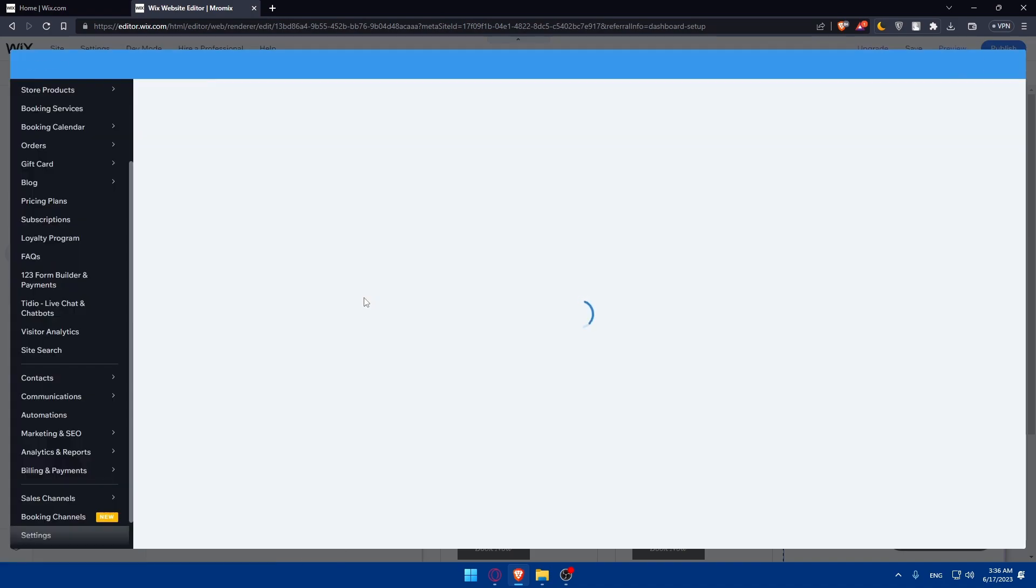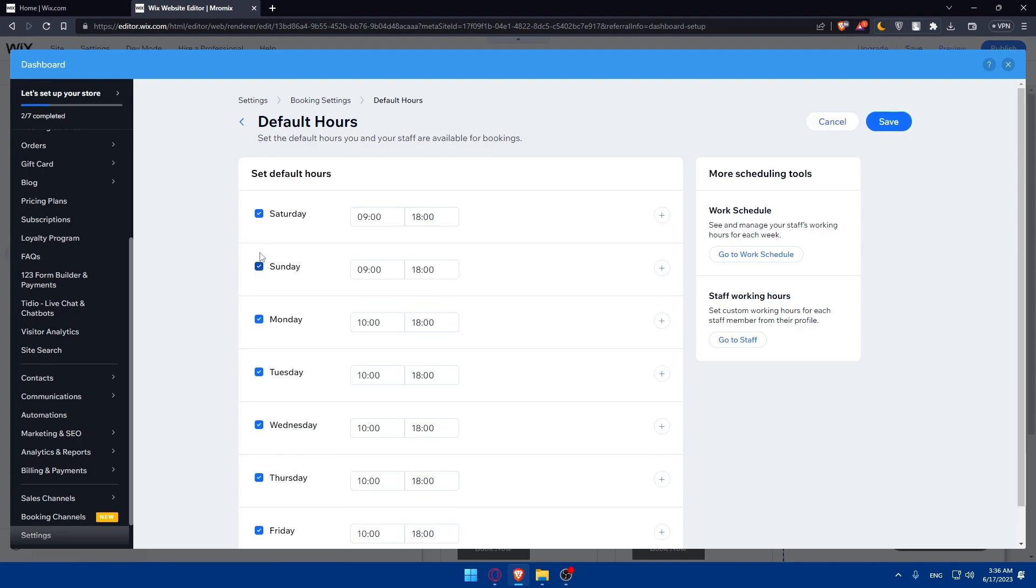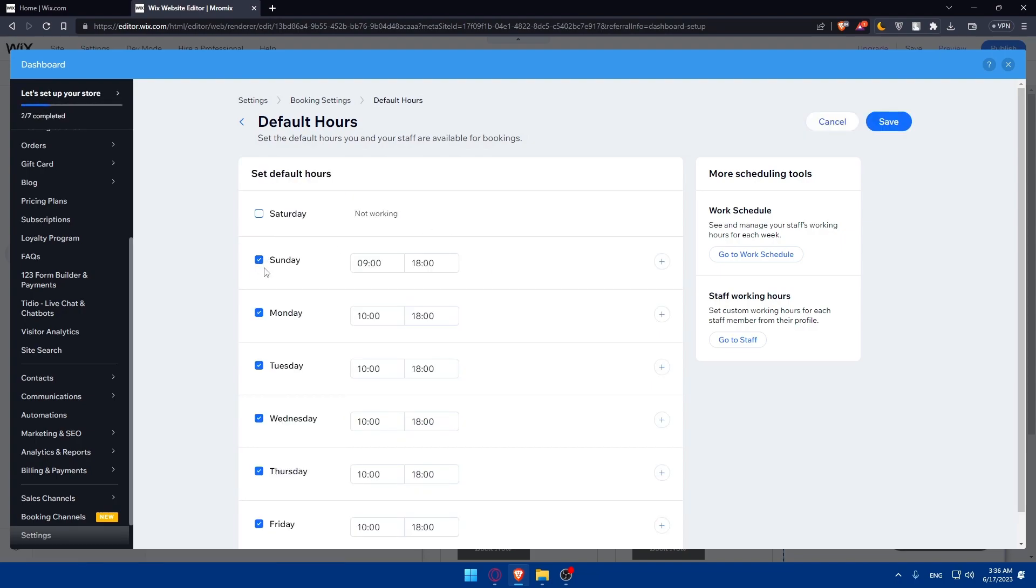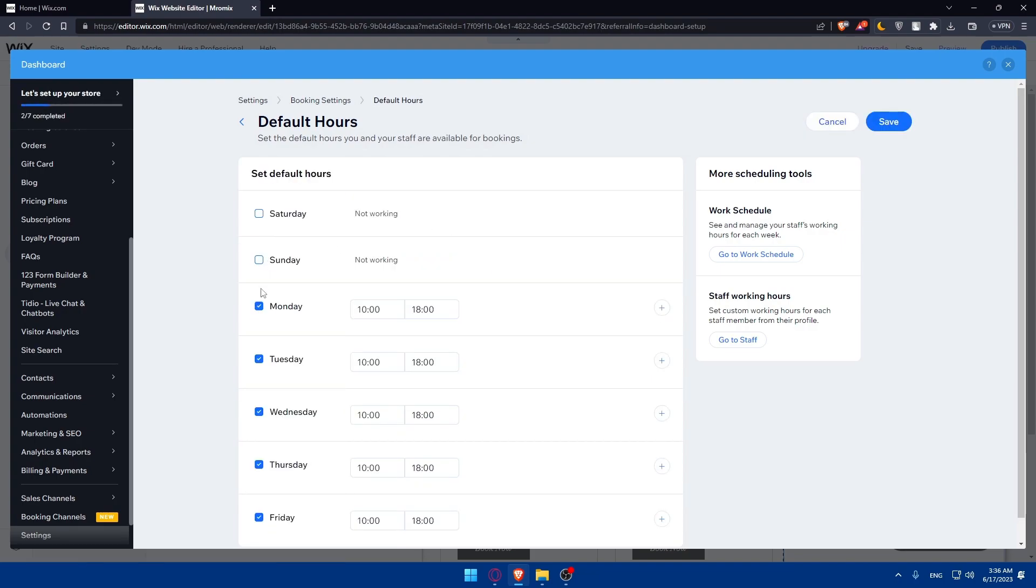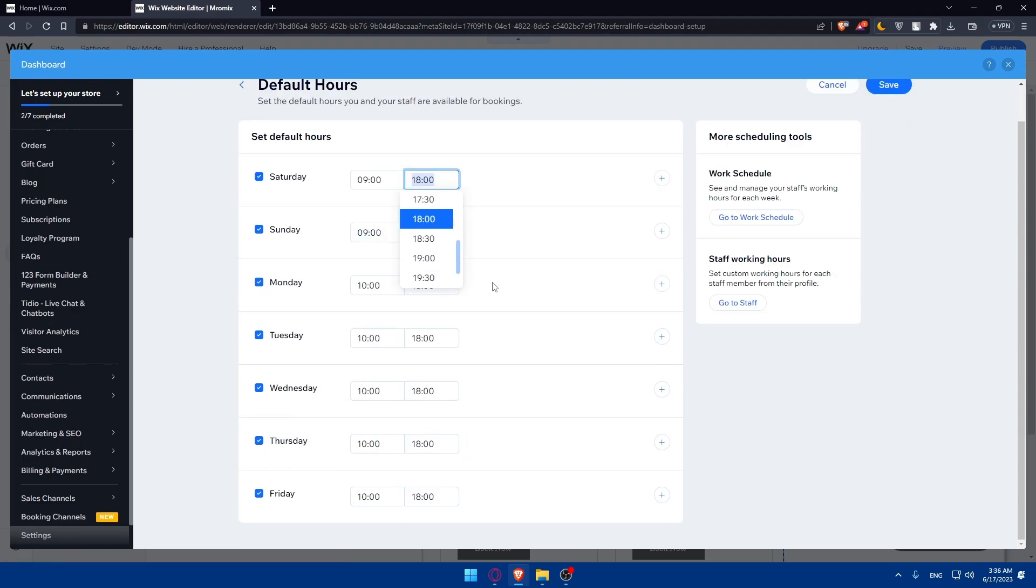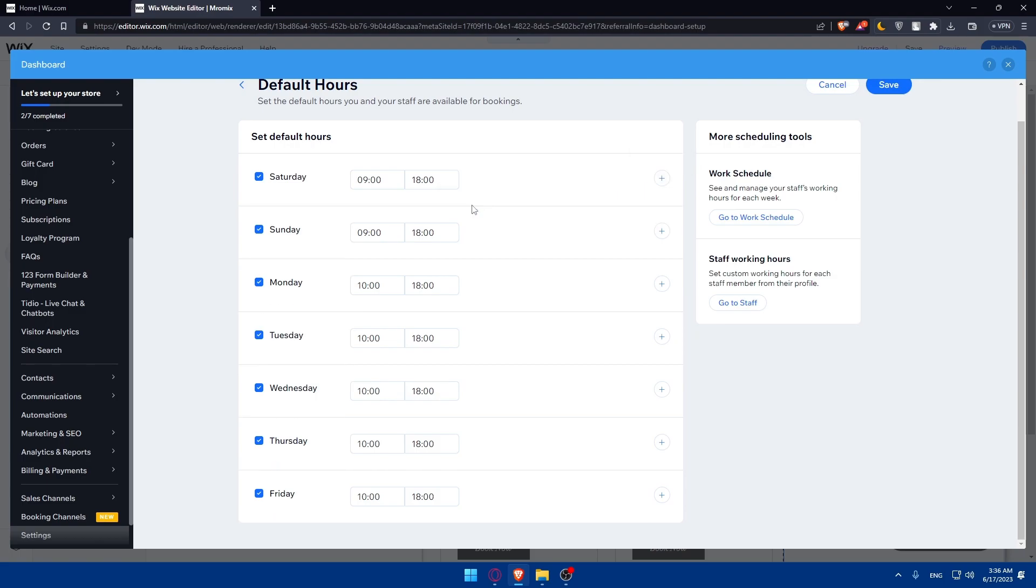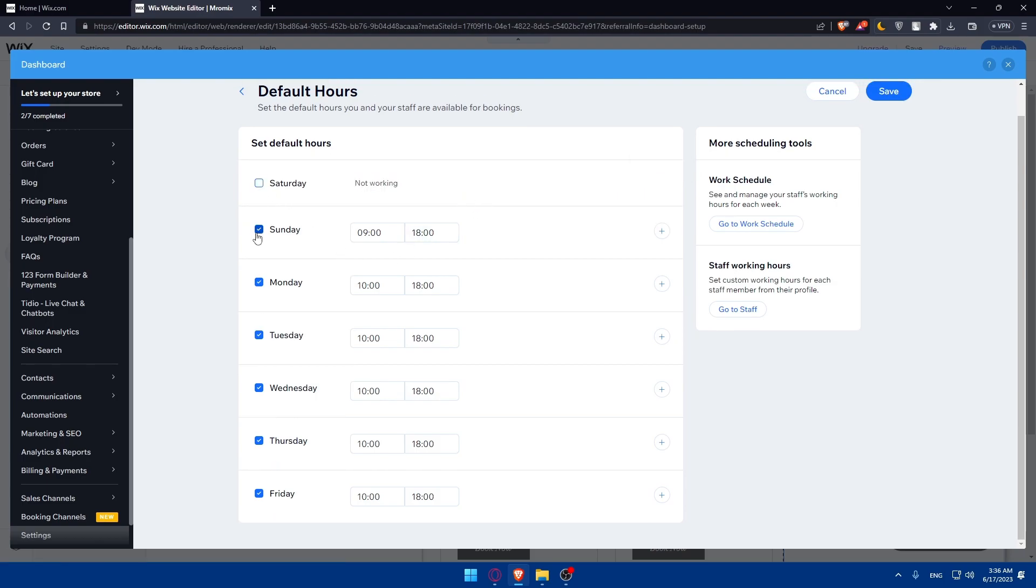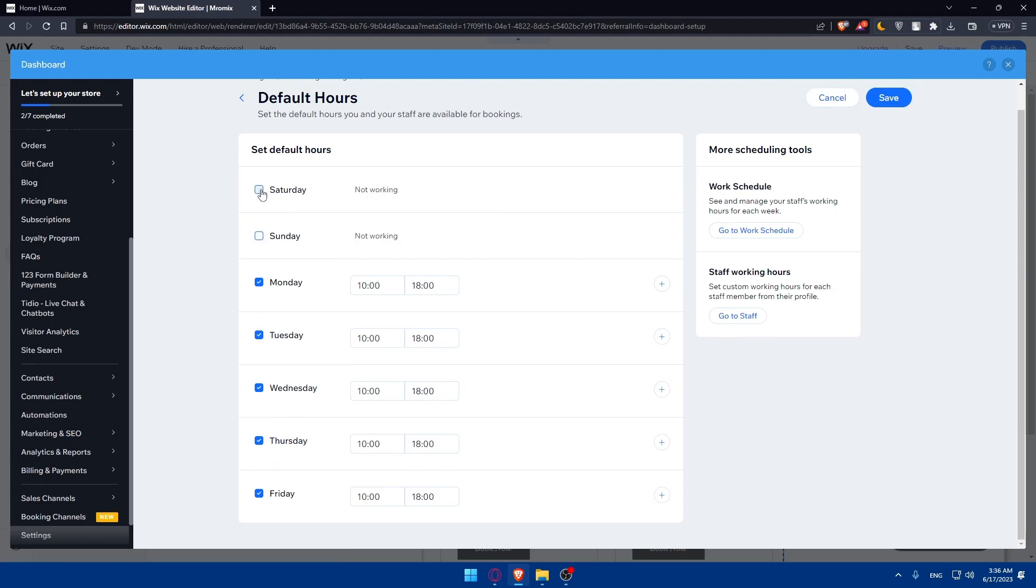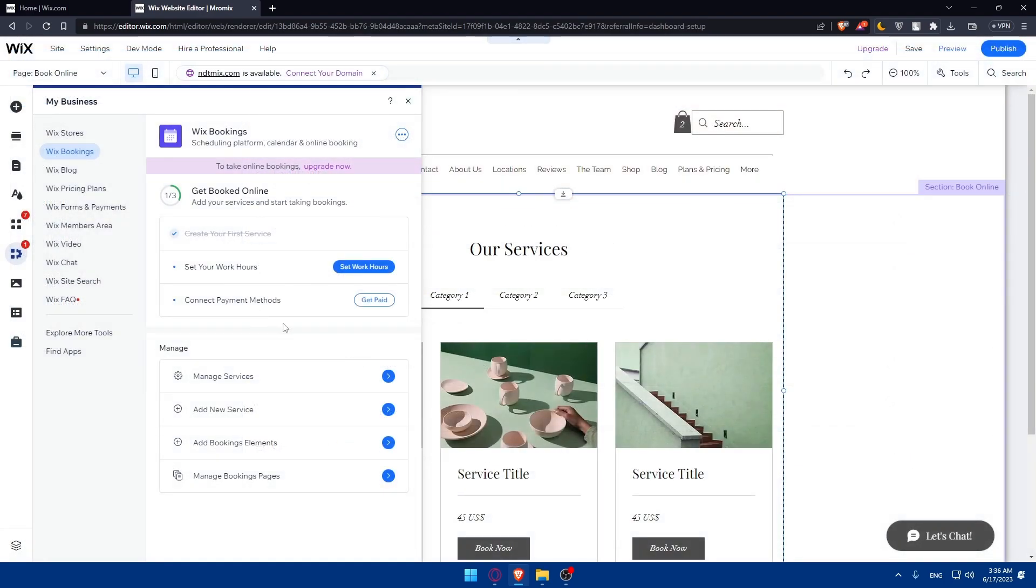Now set your work hours based on when you're available for bookings. Check the days you're free and enter the hours you're available. You can add more hours or delete them, or even delete whole days. Once done, click save and close.